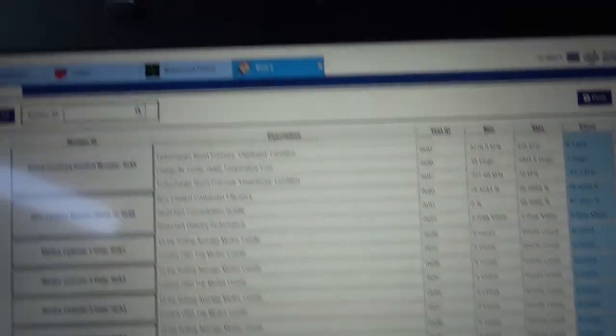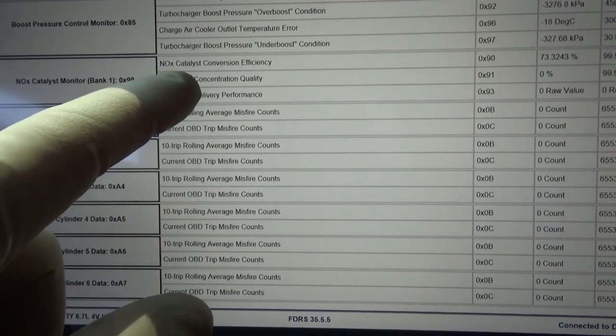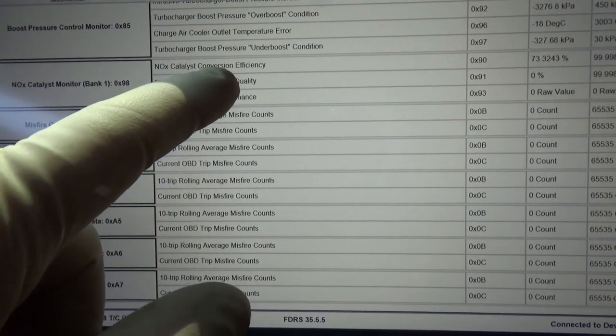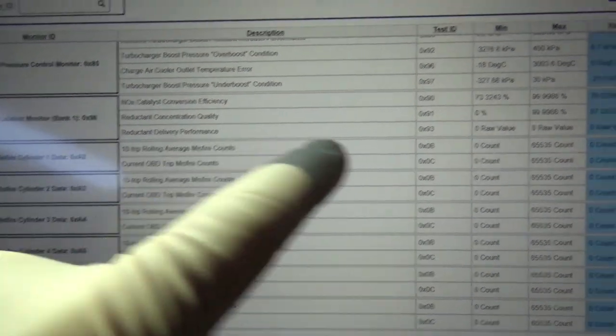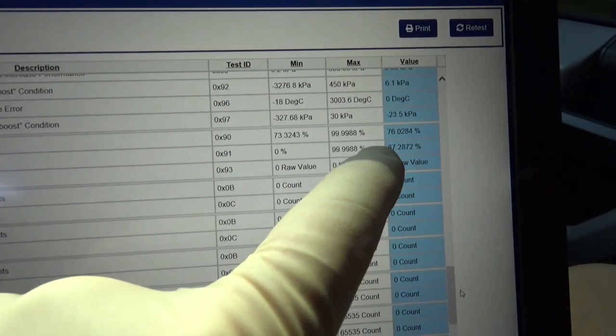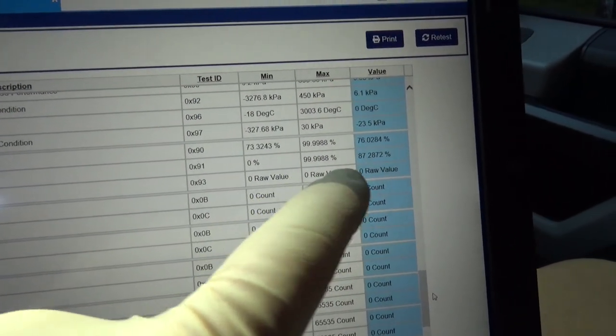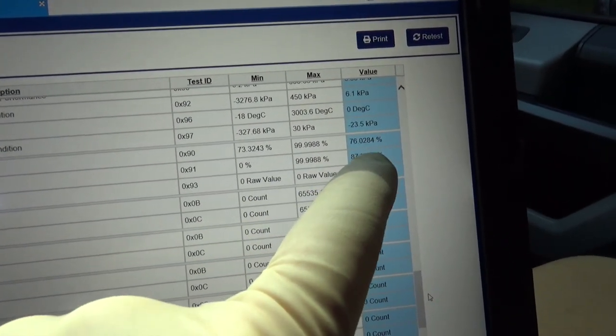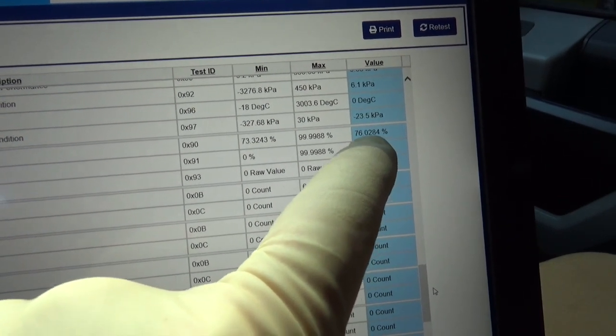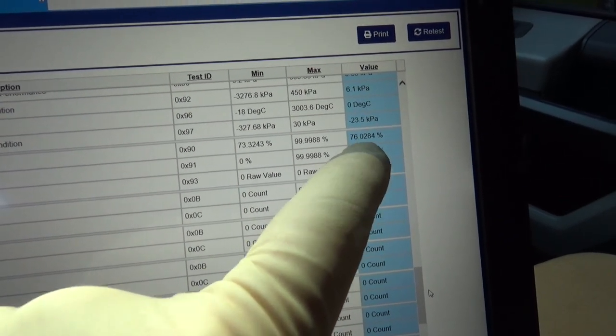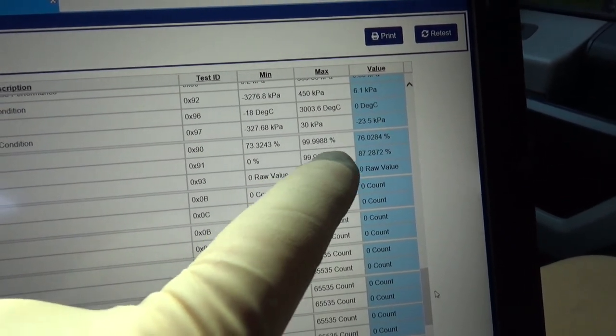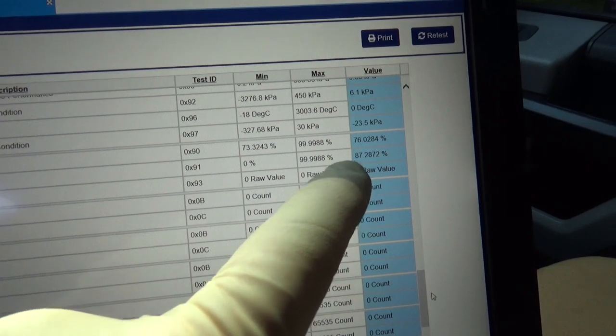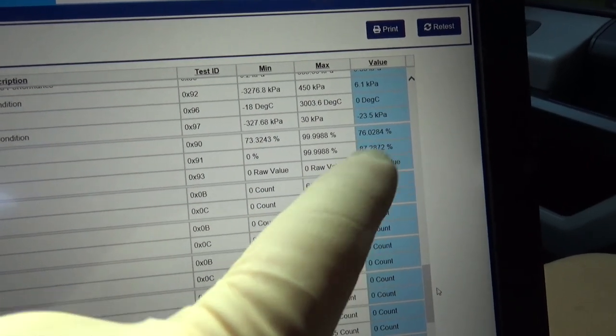What you need to look at is NOx catalyst conversion efficiency. And that needs to pass. Now if it shows fail in mode 6. It may not have a check engine light or a problem yet. But once it completes the readiness monitor. It will fail. And it will come back.